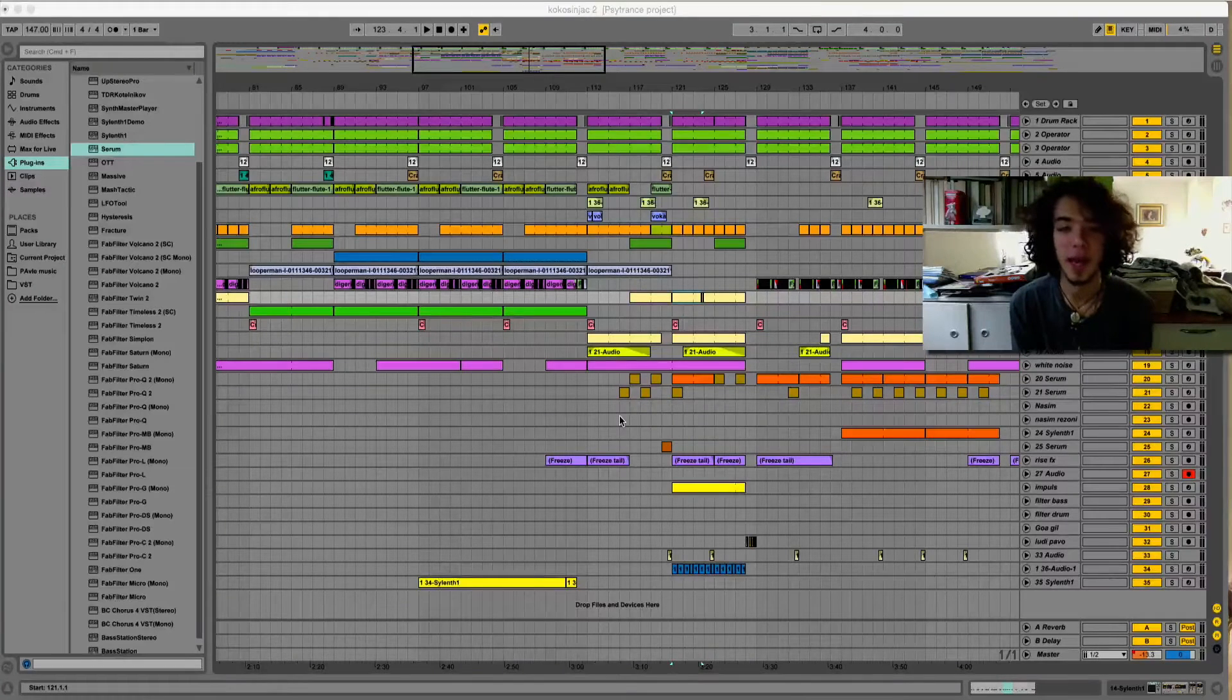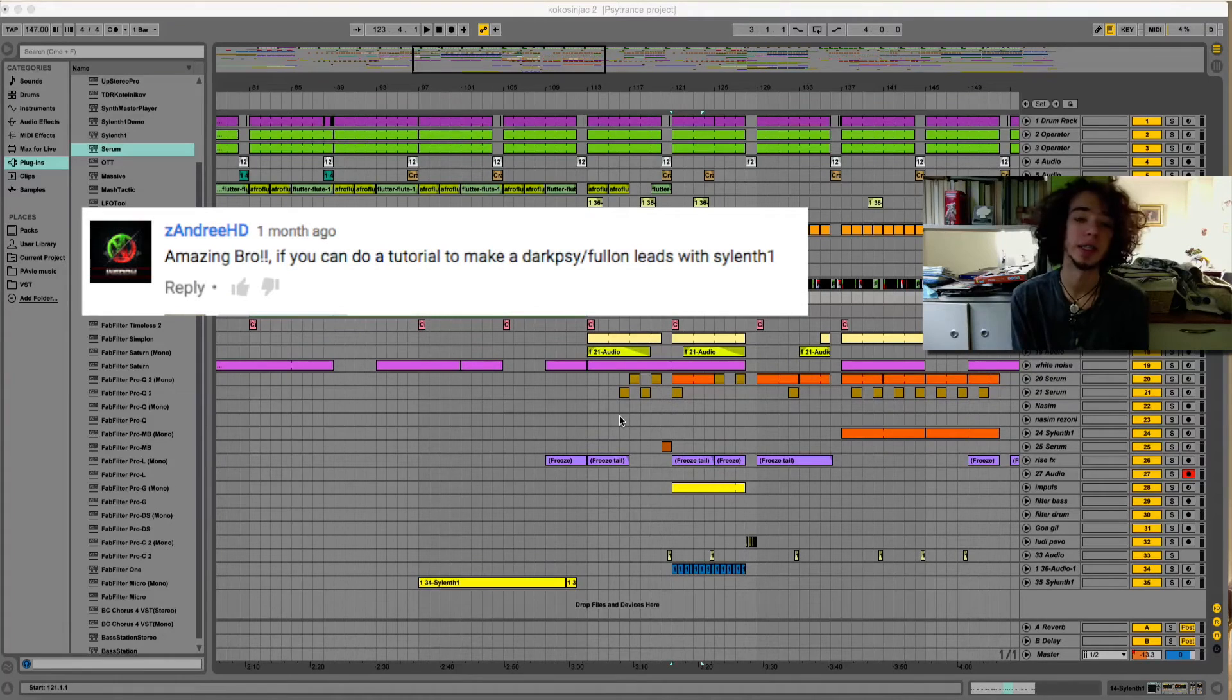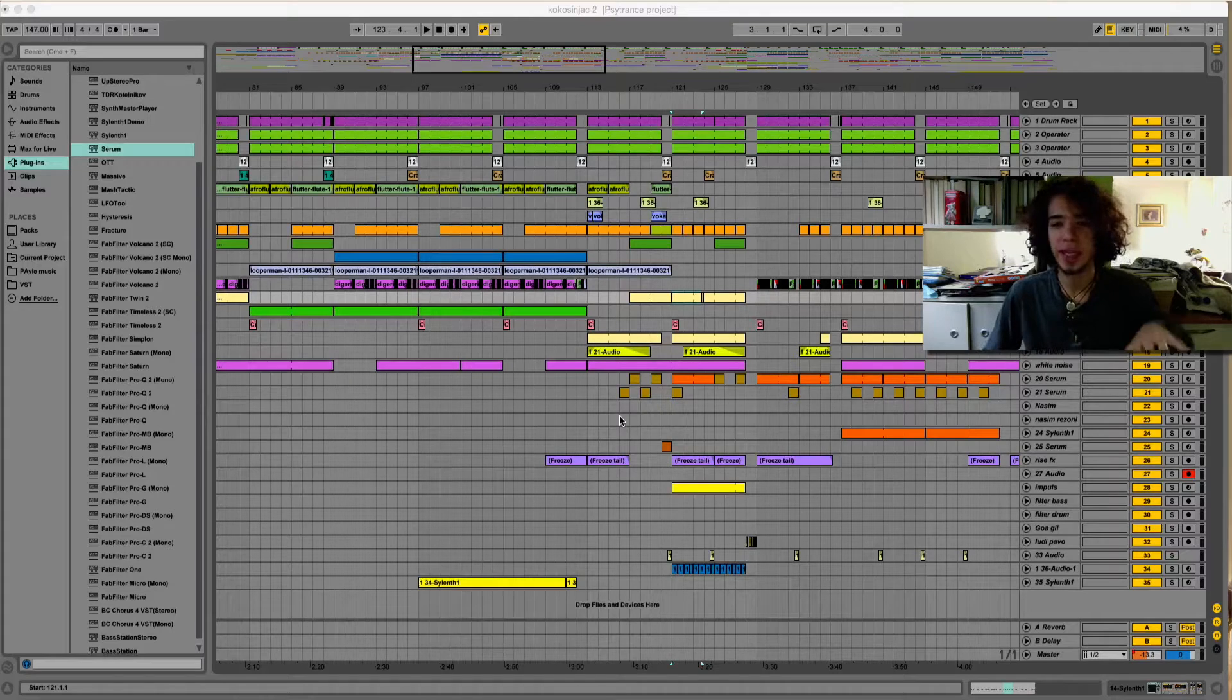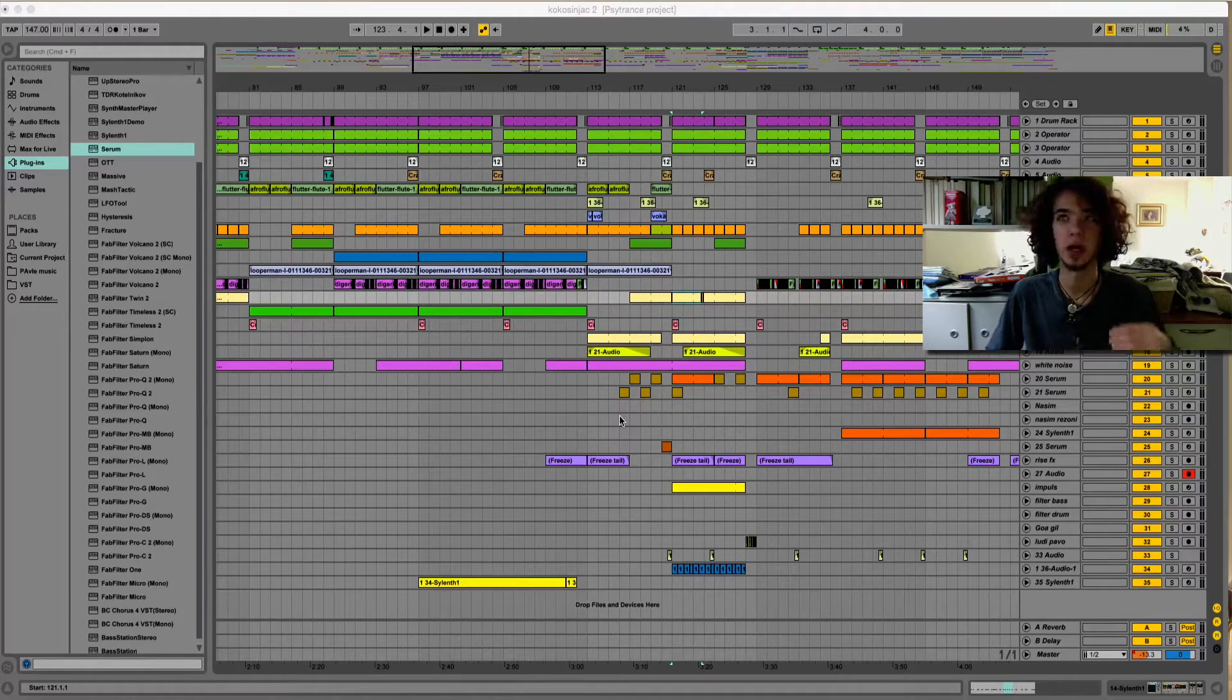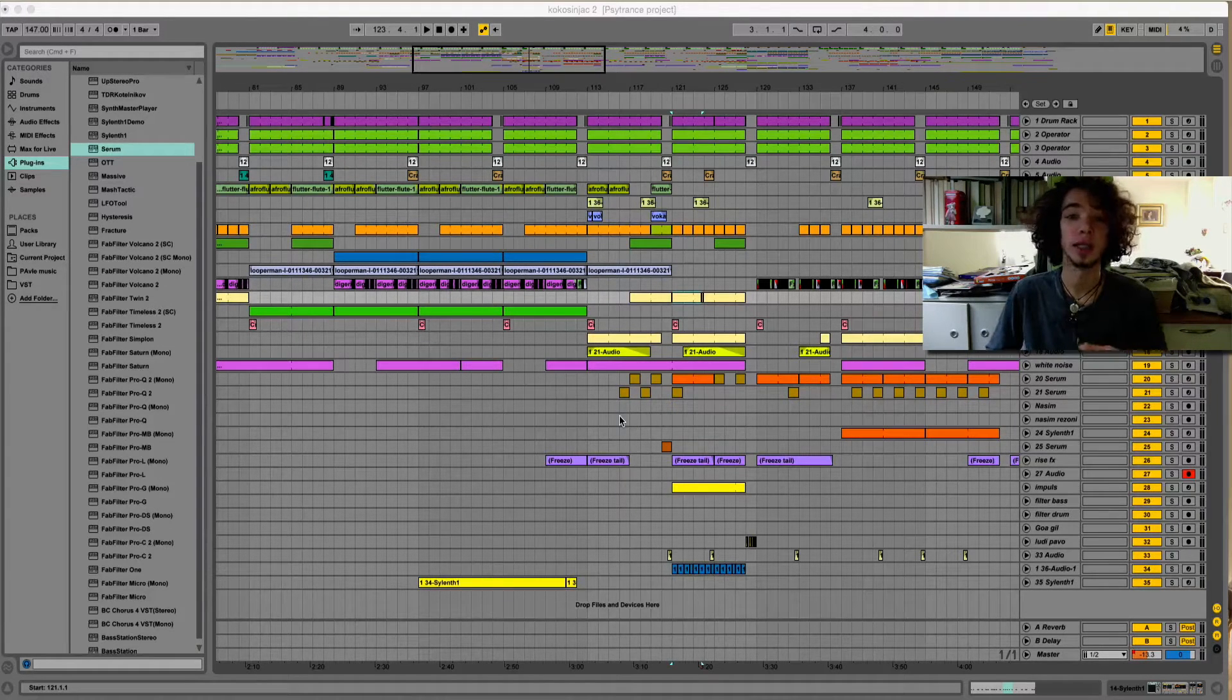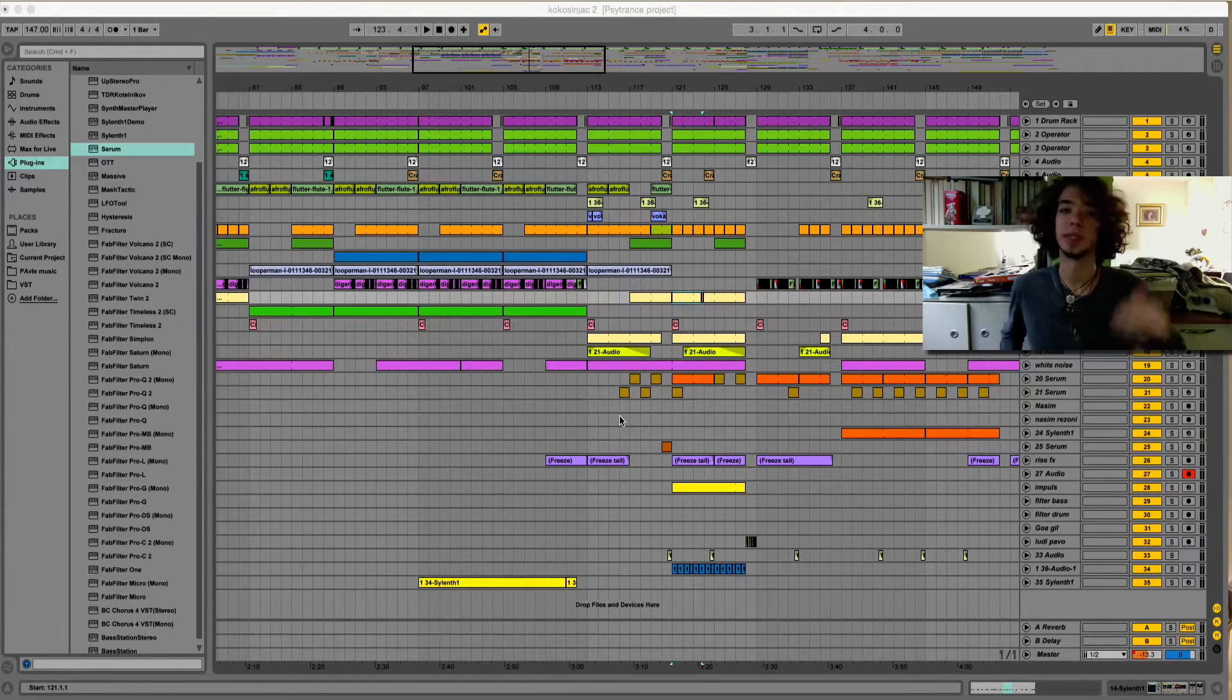Hello Psyheads and welcome to my new tutorial. So this guy asked me to do a dark psy full-on lead in Sylenth1, which isn't really an easy task since those sounds are created by digital synthesizers and Sylenth1 is an analog synthesizer, but you can create something similar to that.